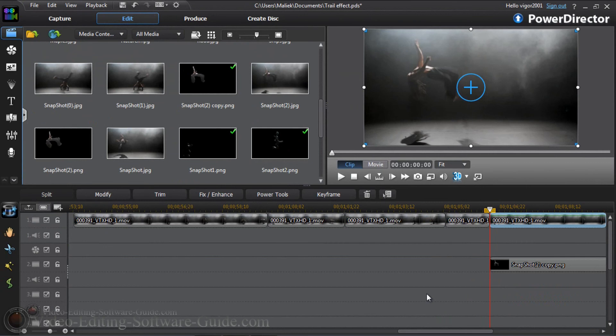The trail effect in Cyberlink PowerDirector 11 Ultimate.